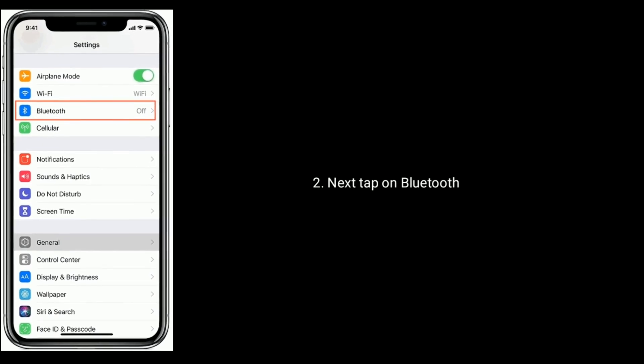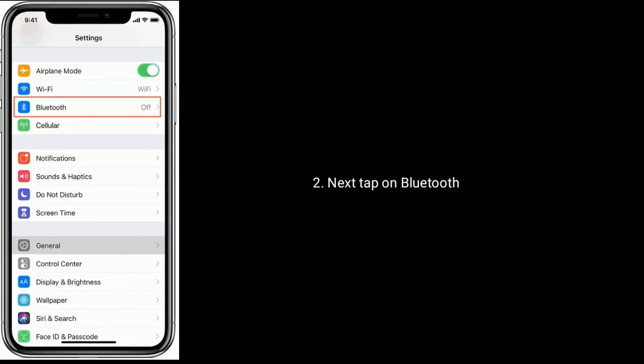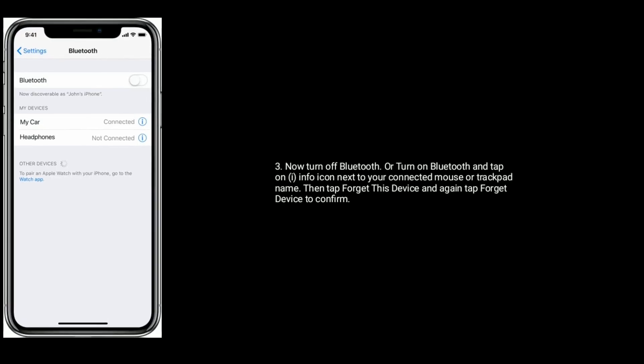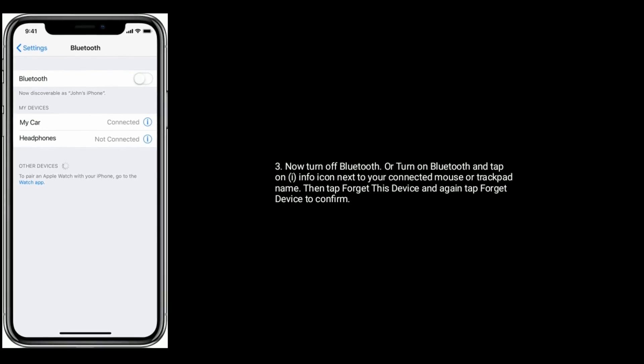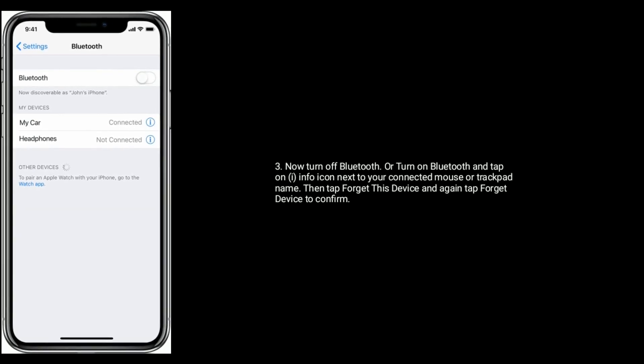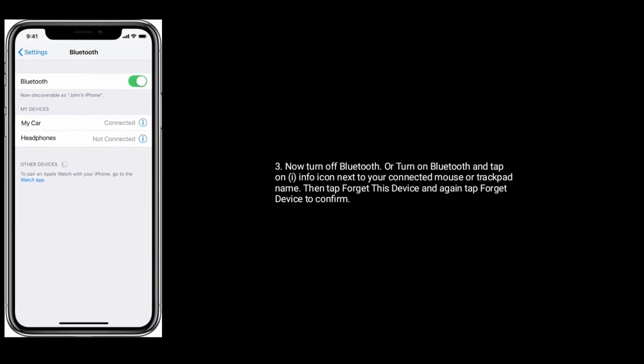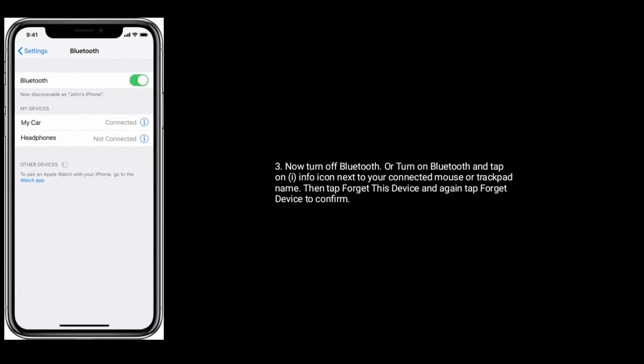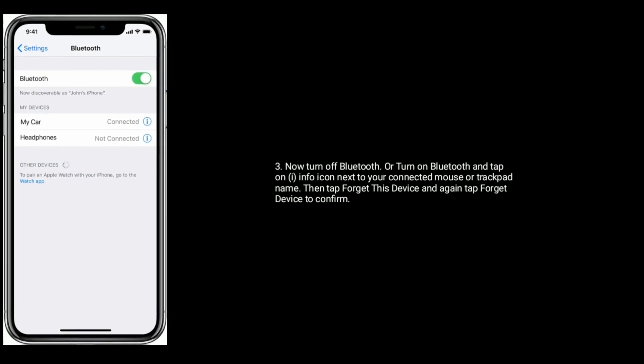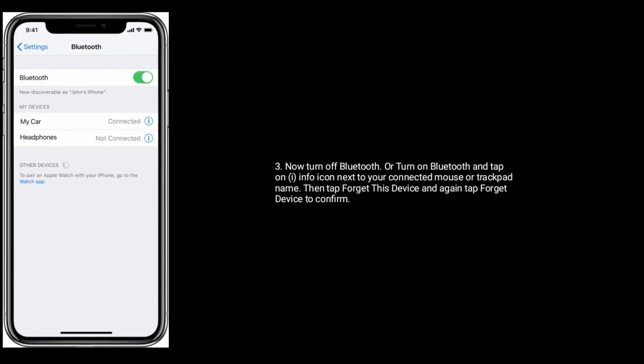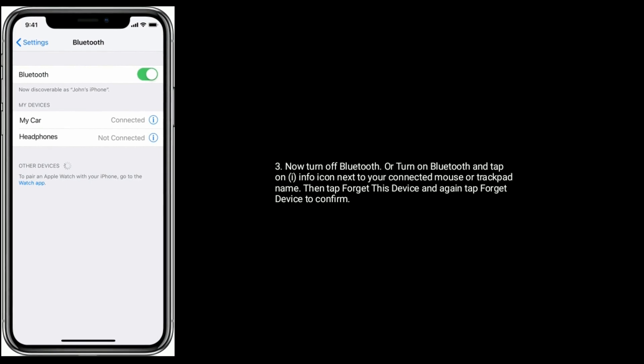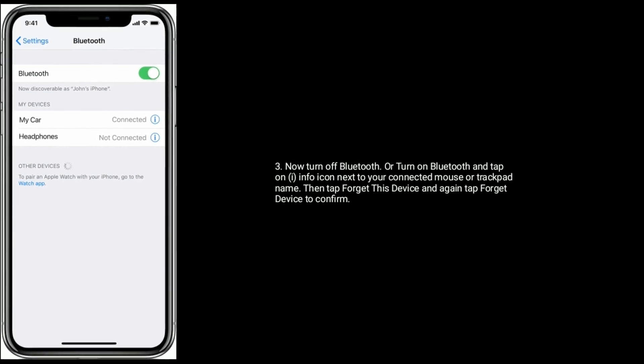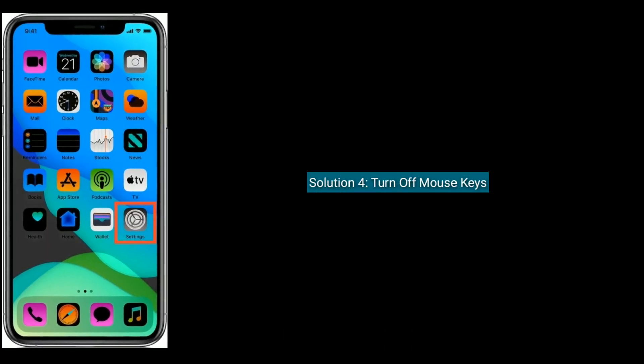First go to Settings app, next tap on Bluetooth. Now turn off Bluetooth, or turn on Bluetooth and tap the info icon next to your connected mouse or trackpad name. Then tap Forget This Device and again tap Forget Device to confirm.